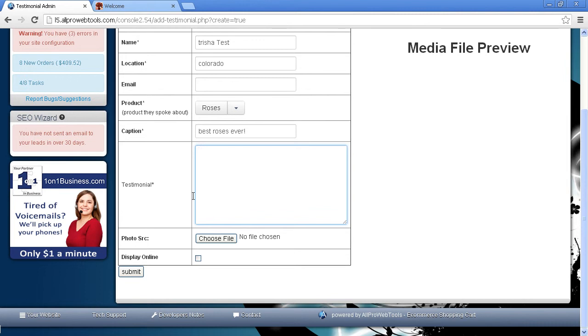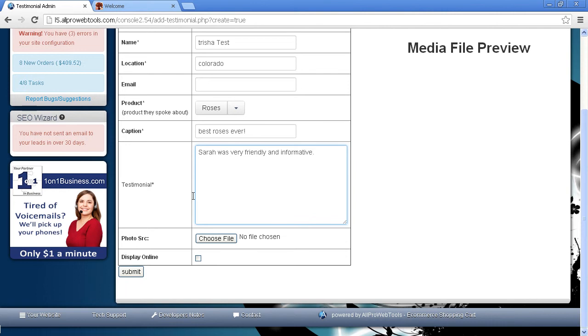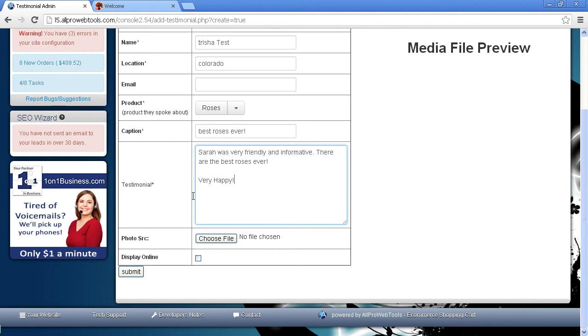And then the Testimonial. Again, you can copy and paste or transcribe whatever you get on an audio or video. But for this example, I'm just going to type it. Sarah was very friendly and informative. These are the best roses ever. Very happy with an exclamation point.